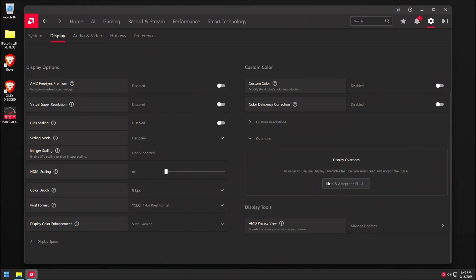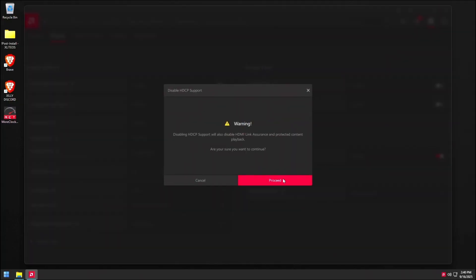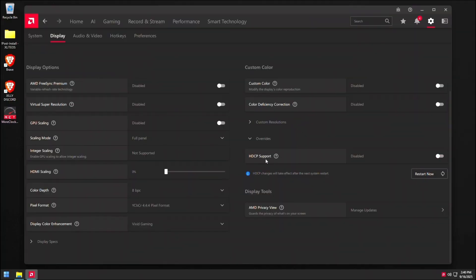So go to overrides now. Click read and accept and just turn off HDCP support. This really reduces your input lag and makes games feel a lot snappier just turning this off.